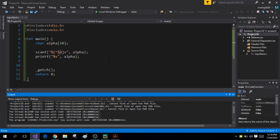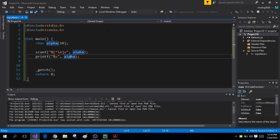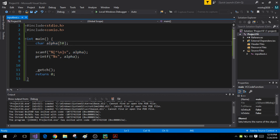The fgets function is the best because it specifies how many characters the user should enter. If the user enters more than that, the fgets function will stop taking input and only accept input up to the limit specified in its argument list. We already talked about the syntax of the fgets function.